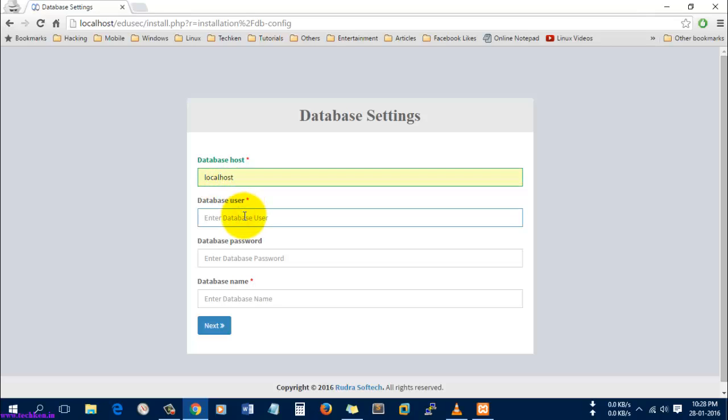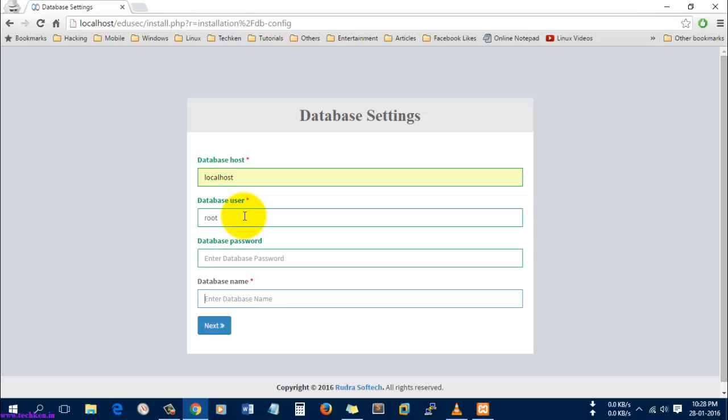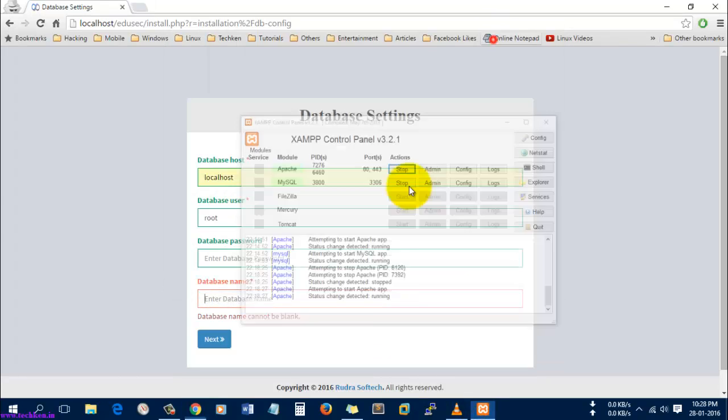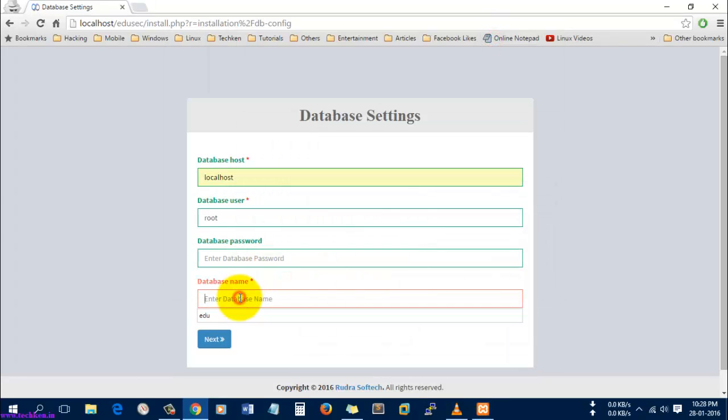The user is root. There's no password - by default there is no password for the XAMPP MySQL database. The database name which I'm going to give is Edusec and select Next.